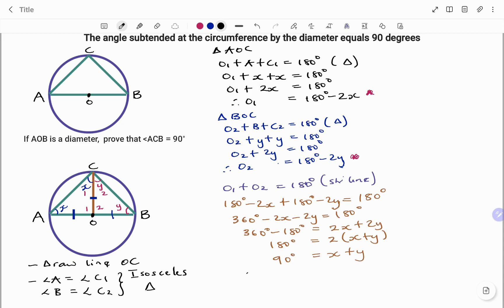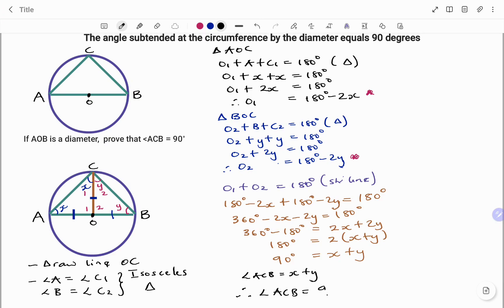Angle ACB equals x plus y, therefore angle ACB equals 90 degrees.